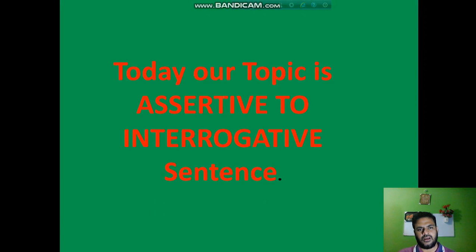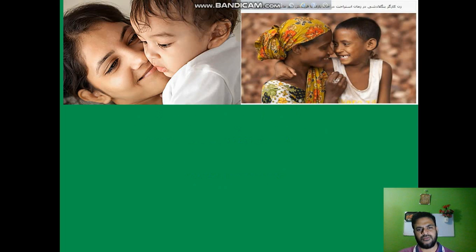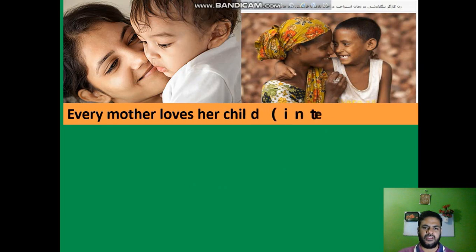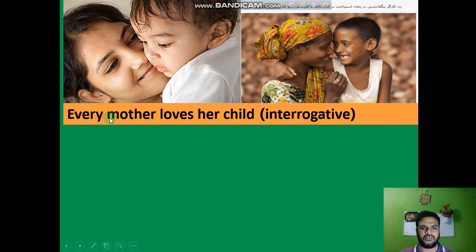I hope you have understood. These sentences are assertive sentences. Today our topic is assertive to interrogative sentence. We will change assertive sentences into interrogative sentences. We will start with the rules.